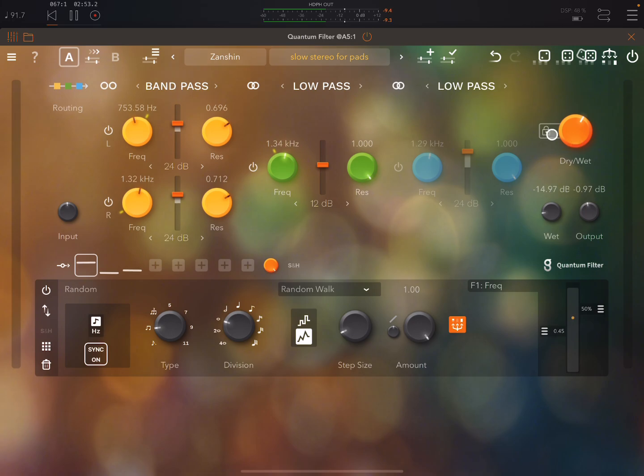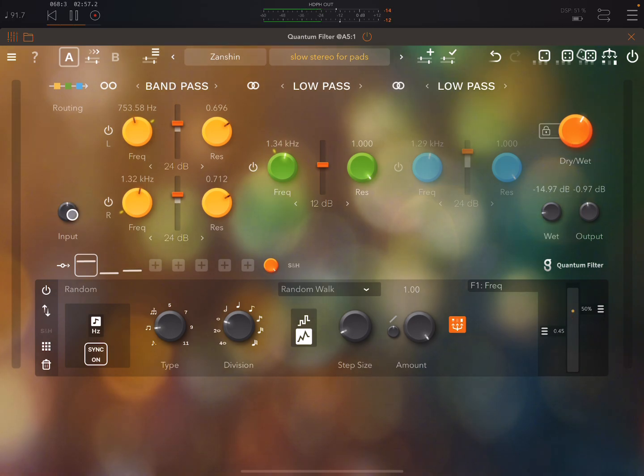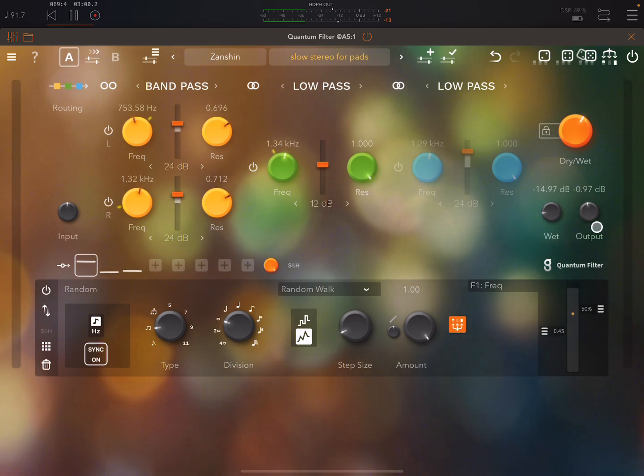Over here we have a dry wet knob. You can lock it. You have knobs to control input, wet and output levels.